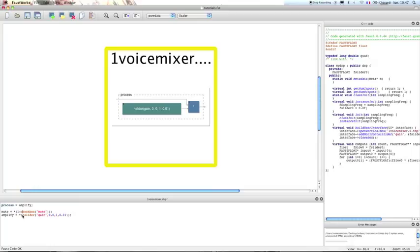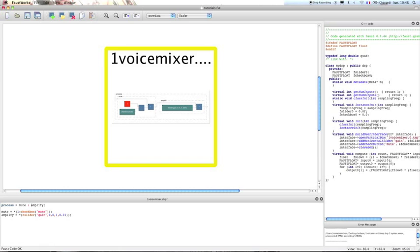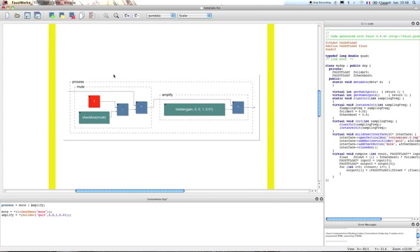So when the box is checked, then the signal is muted, and when the box is unchecked, then the signal is not muted and will be routed to the Amplify function. So we're going to integrate this mute function in our process — we're just going to put it here and connect it to our Amplify function. We shall see the resulting block diagrams on the screen: we take an input signal, the signal is multiplied by 1 minus the checkbox value, and this signal is then sent to our Amplify function that will multiply it by a value between 0 and 1.